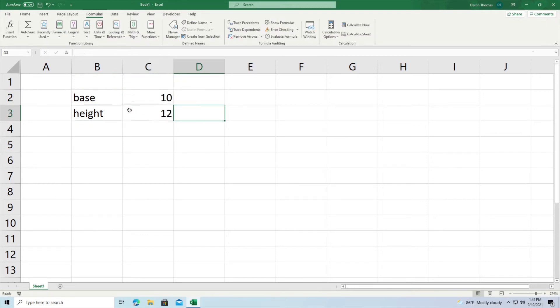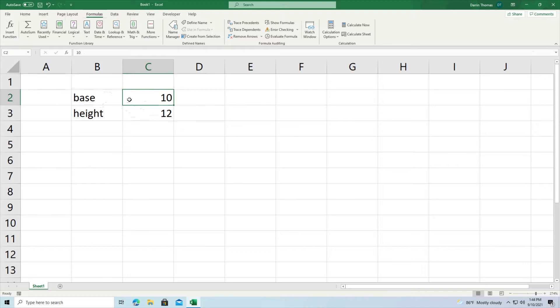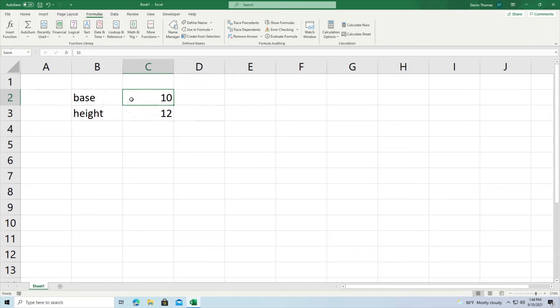Now I can type in 10, 12, 10, 12 over and over again or I could do something called naming this particular cell. So what I do is I highlight the cell that I want to name and then if you look to the left of the formula bar, right here, you'll see C2. I could change this C2 to whatever name I want. So I'm going to call this base. And so now whenever I refer to the name base it'll refer to this particular cell C2.